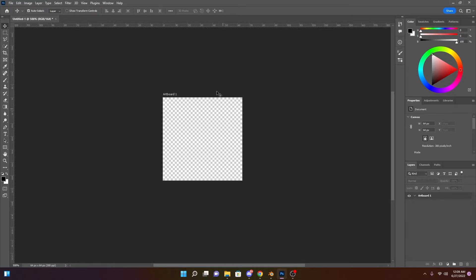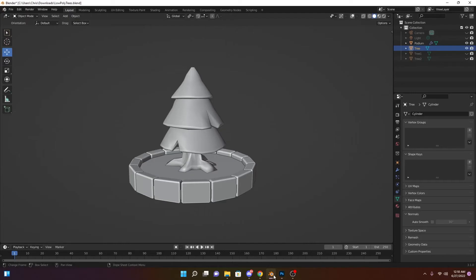Okay, so now we're in Photoshop. This is a 64 by 64 pixel canvas. If you want to follow along, it really doesn't matter what size your canvas is, as long as it's not too small, because you'll start getting really pixelated type effects. So what I want is four squares, because we have four things to color: the leaves of the tree, the trunk of the tree, the grass, and the stone.